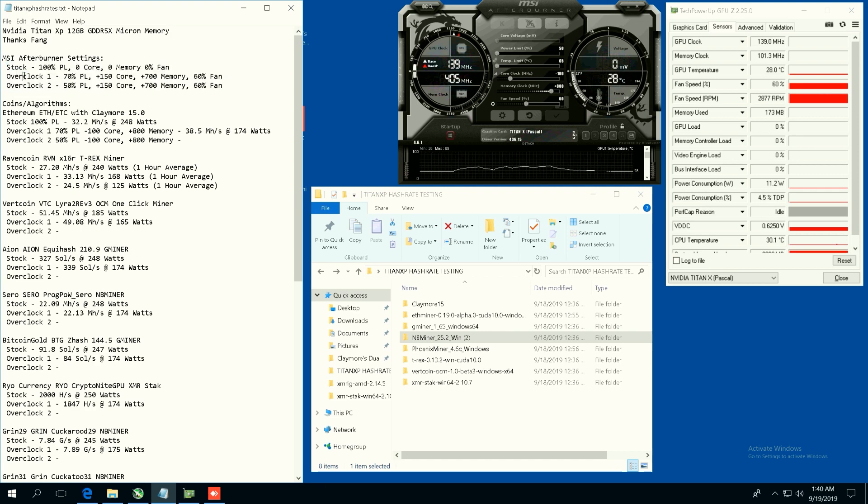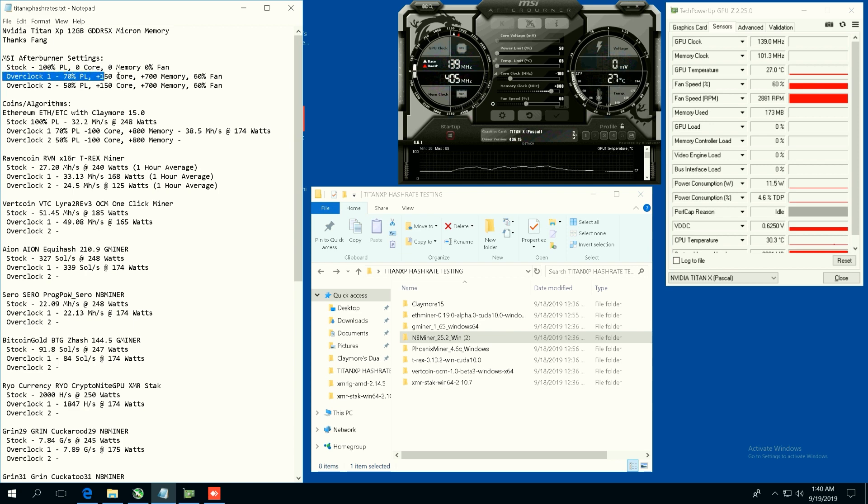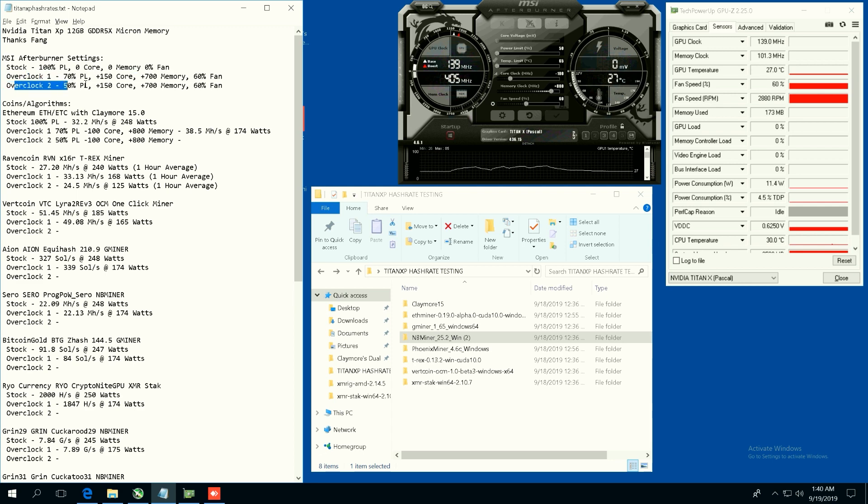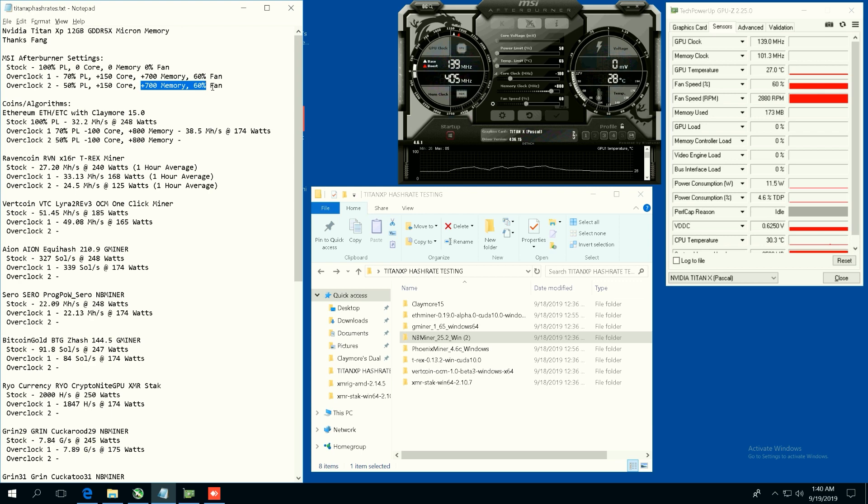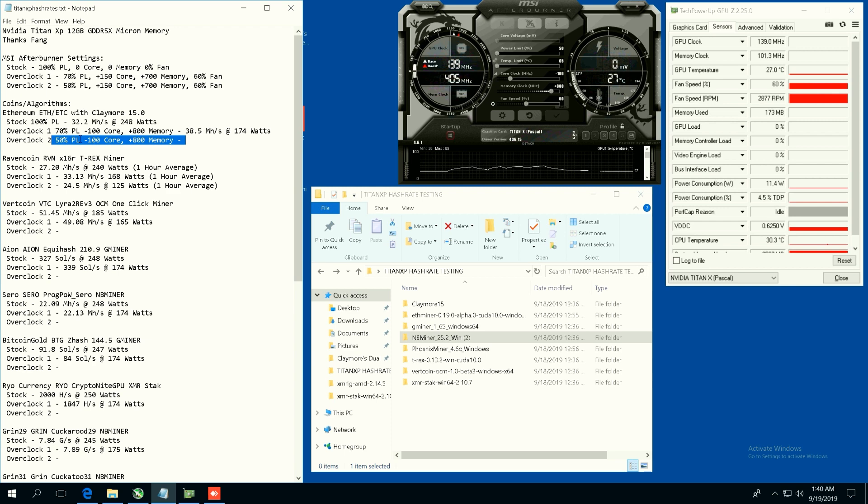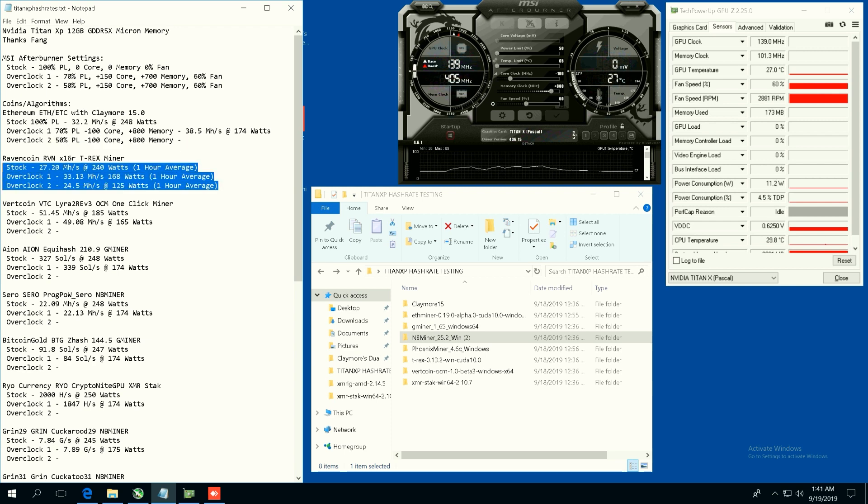So let's begin. My testing methodology here is that I have three different overclock numbers. I got stock, which is 100 power limit, and then overclock one which is 70 power limit plus 150 core, 700 memory. Overclock two which will be 50 power limit, 150 core, and 700 memory at 60% fan.